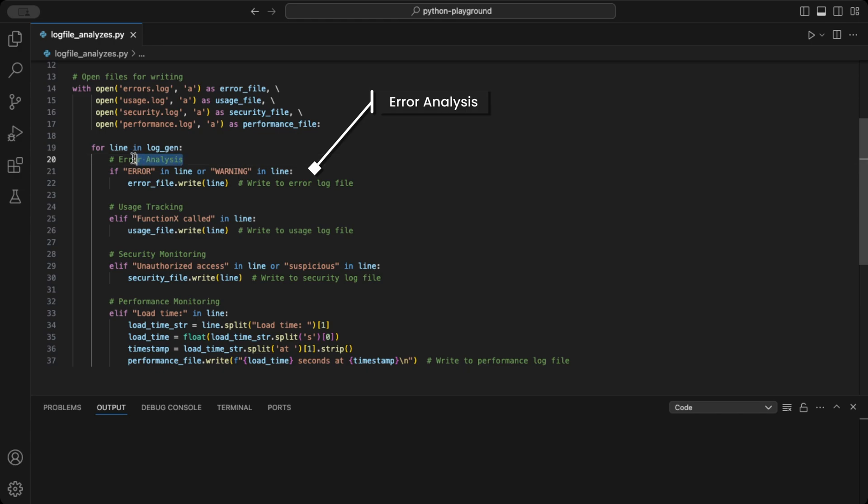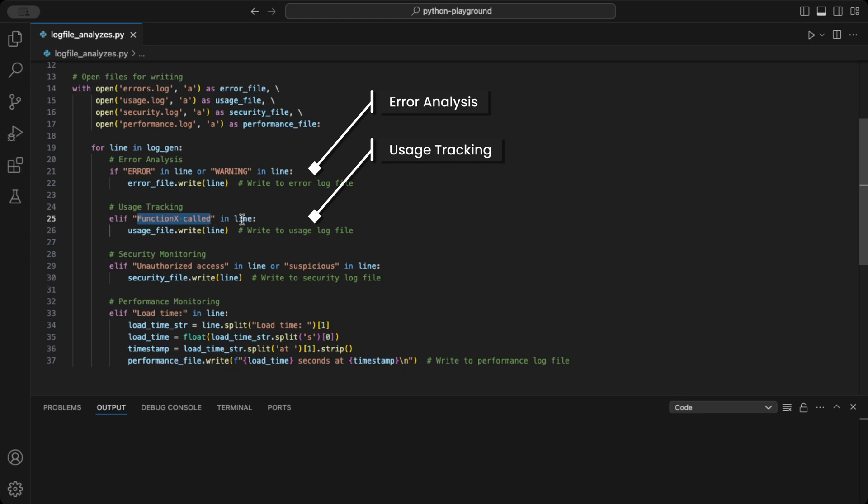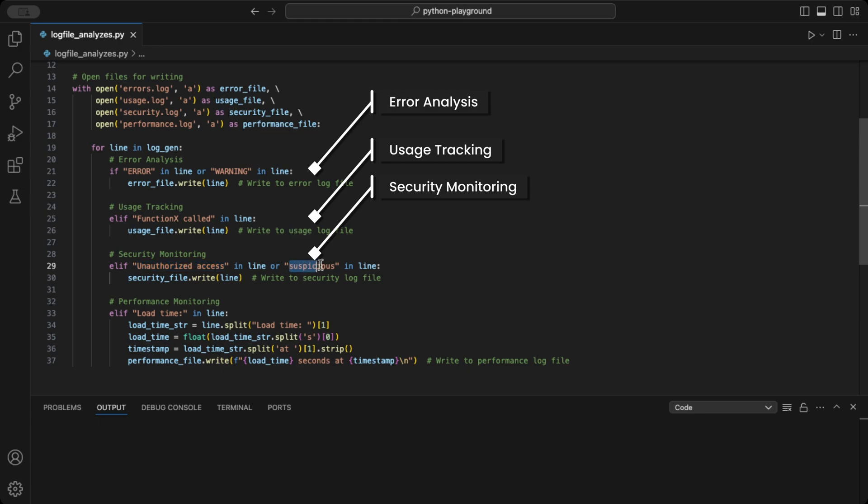This code handles error analysis by searching for the keywords warning or error. Next we have the usage tracking code, which looks for instances of FunctionX called. For security monitoring, we check for unauthorized access. Finally, the performance monitoring code searches for the keyword load time.